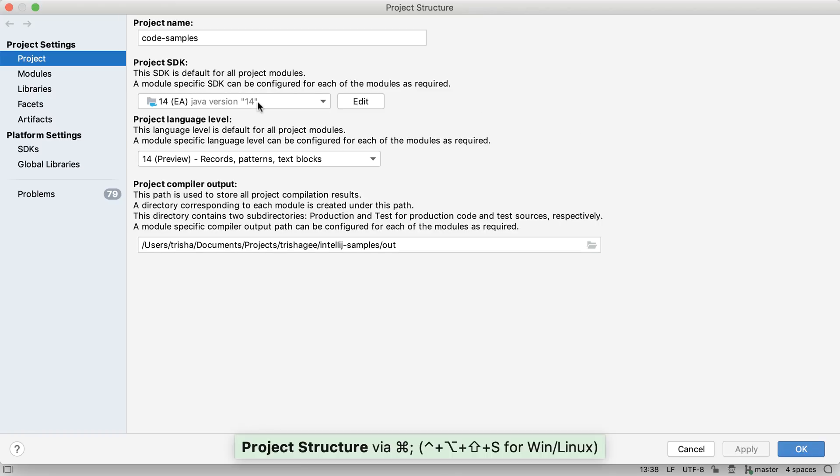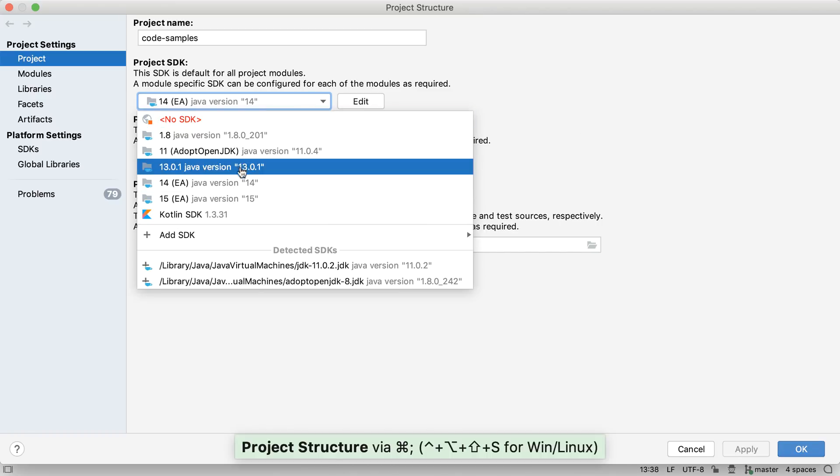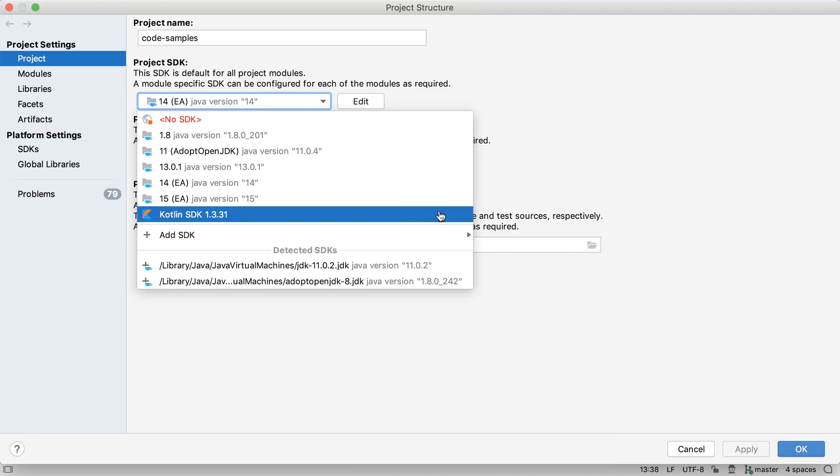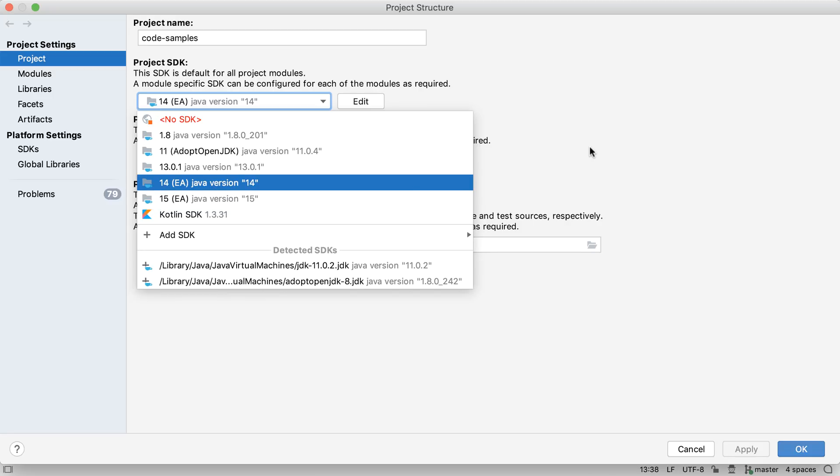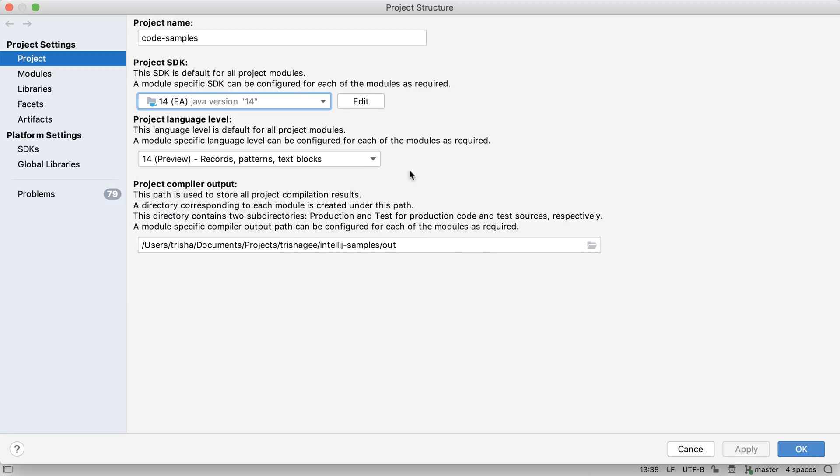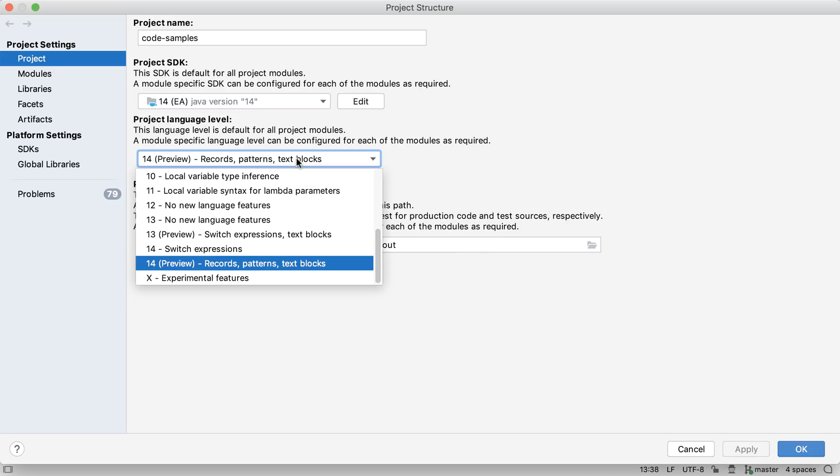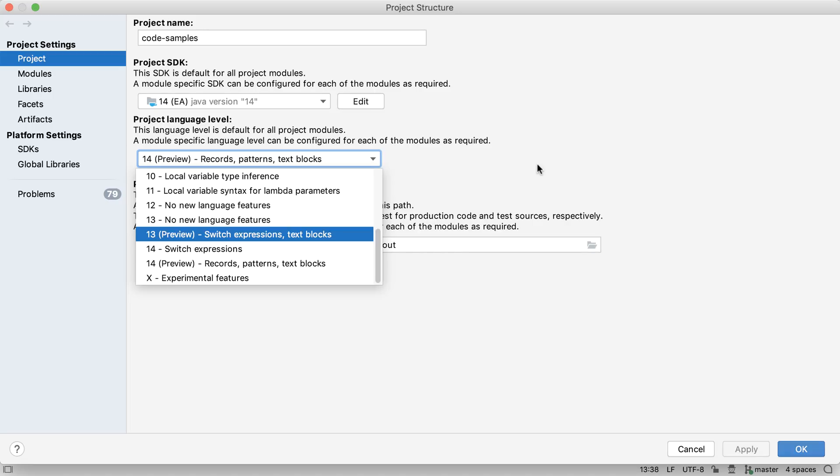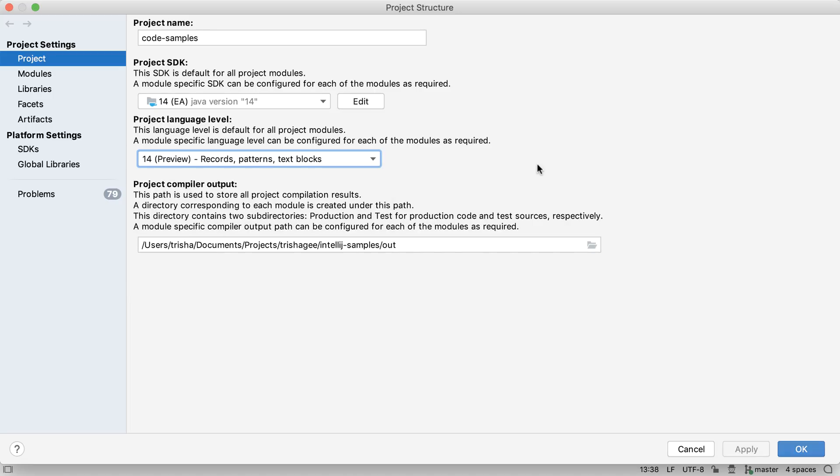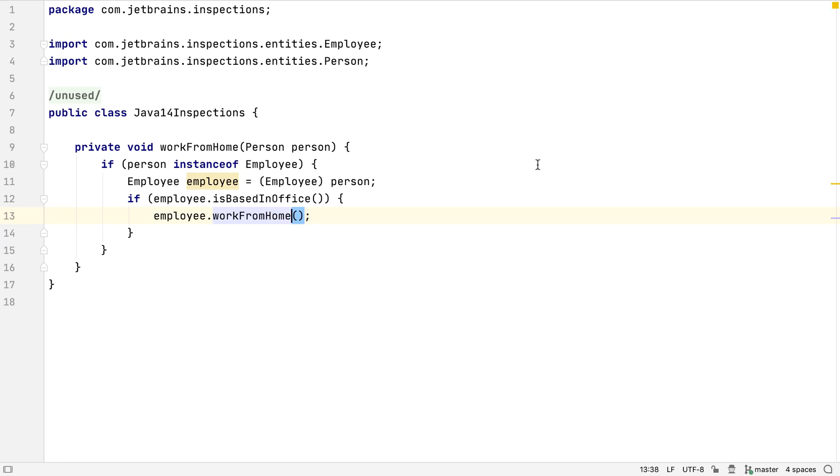Since we're using JDK 14, let's take a look at the new features in Java 14. The interesting new features are preview features, so we need to make sure we've selected not only JDK 14, but also the 14 preview language level.